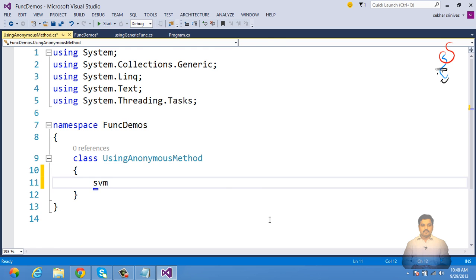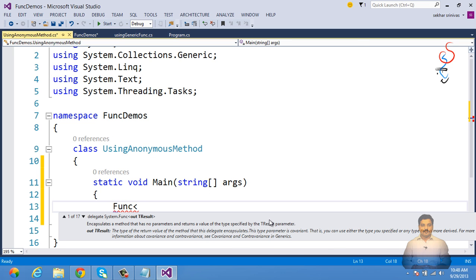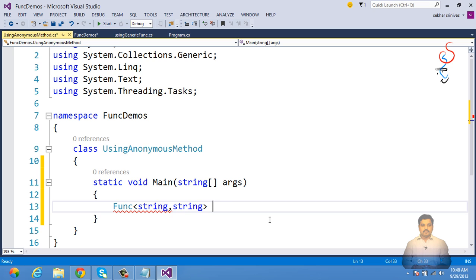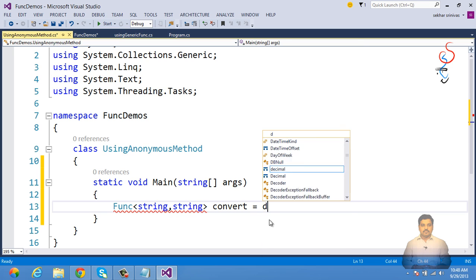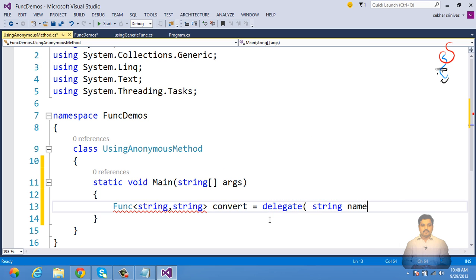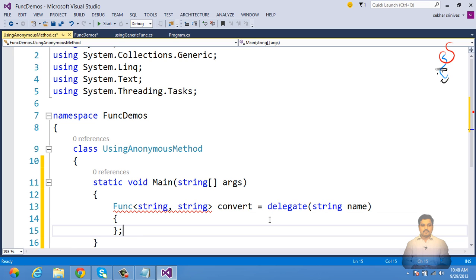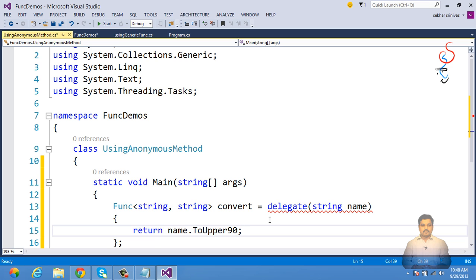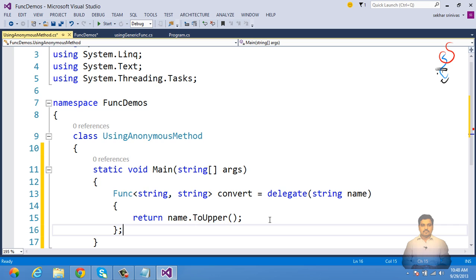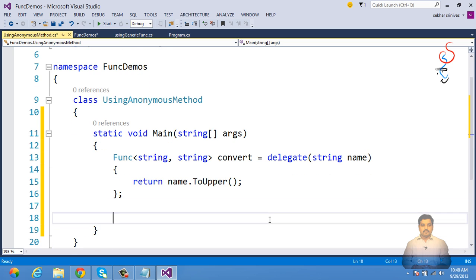In the main method, we define a Func<string, string> delegate named convert, and instead of referencing a named method, we specify: delegate(string name) { return name.ToUpper(); }. The generic Func delegate now refers to an anonymous method that accepts a string and returns a string.